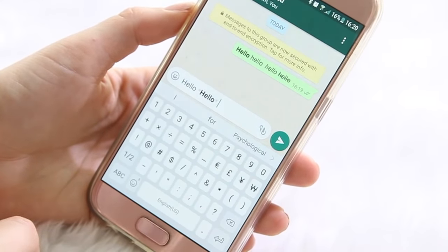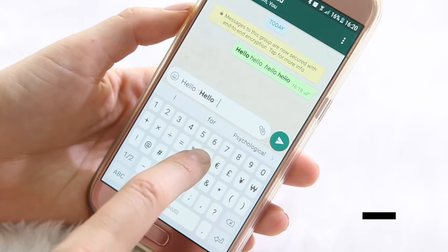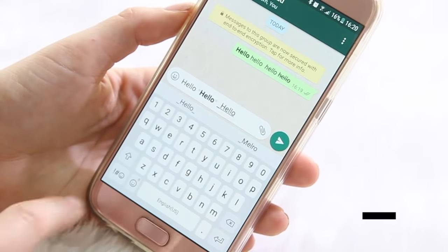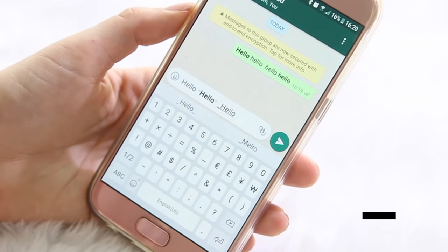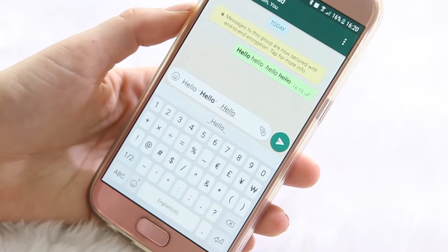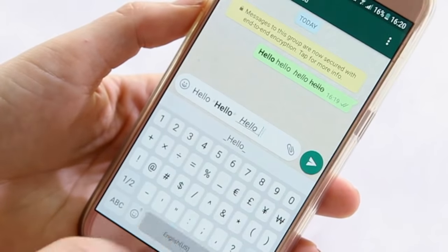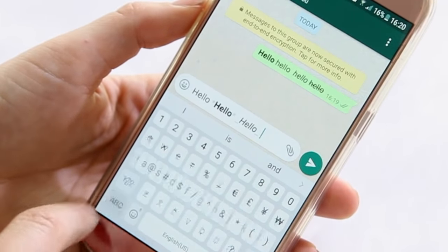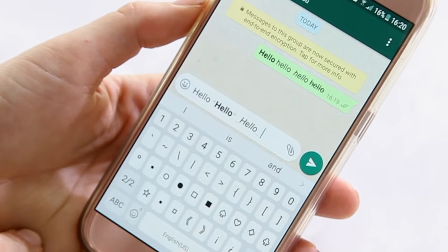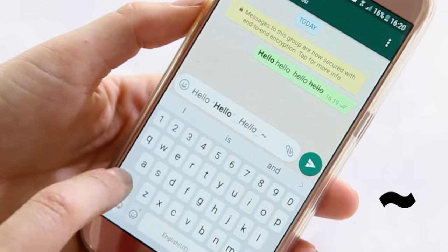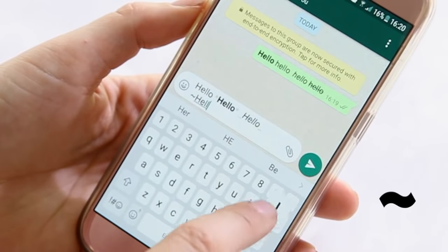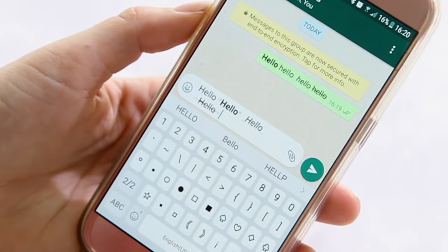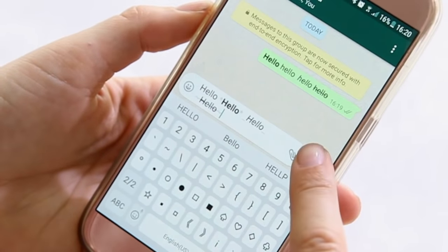If you want to make the text italic, you simply use the underscore symbol — type out what you want to be italic, put another underscore after your text, and bam it makes it italics. And the same goes for strikethrough: you use this wiggly line, type out your message, put another one at the end, and your text has a strikethrough. It's pretty cool.